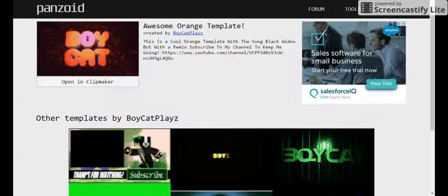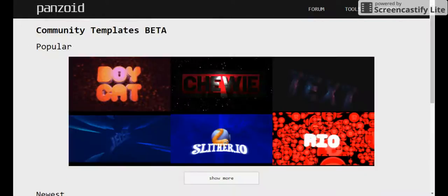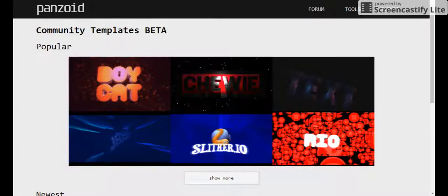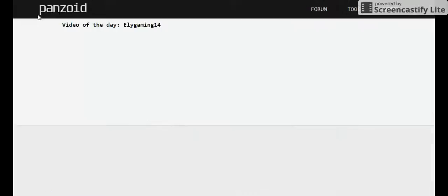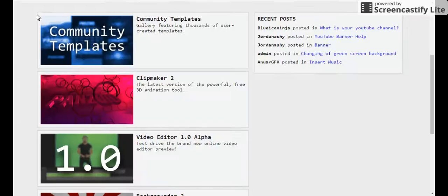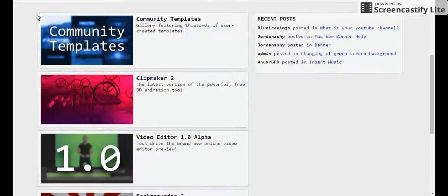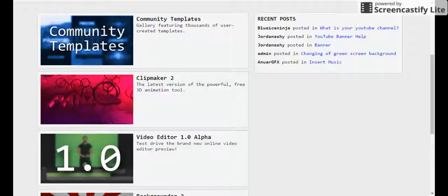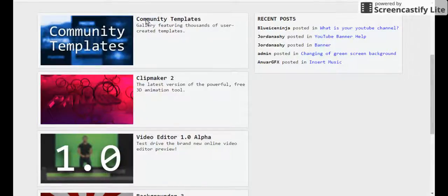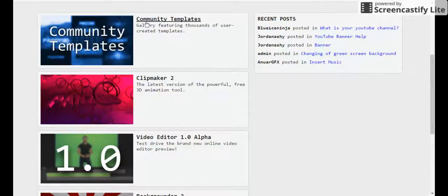If you guys want to see how to make it, my friend, Dr. Cash, has three hundred fifty subs. He did a thing for how to make those intros. So you guys go to his channel if you guys want to watch more.